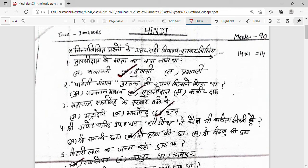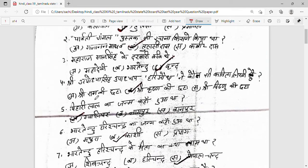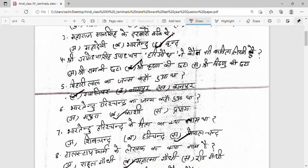Third question: Maharaj Maan Singh ke dharwari kaun the? Options are Mahadevi, Bharatendu, Vrindh — answer is Vrindh. Shri Ayodhya Singh Upadhyay Hariaudh ne kaun si kavita likhi? Options: Shri Ram ki chhata, Shri Krishna ki chhata, Shri Vishnu ki chhata — answer is Shri Krishna ki chhata. Biharilal ka janma kahan hua tha? Options: Gwalior, Nagpur, Kanpur — answer is Gwalior.